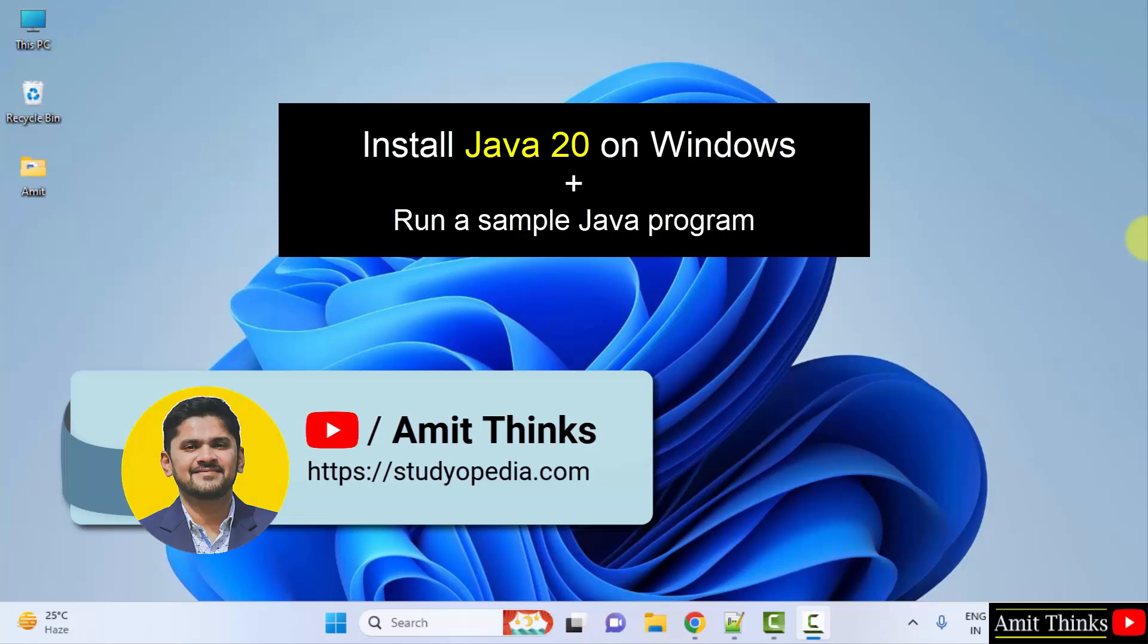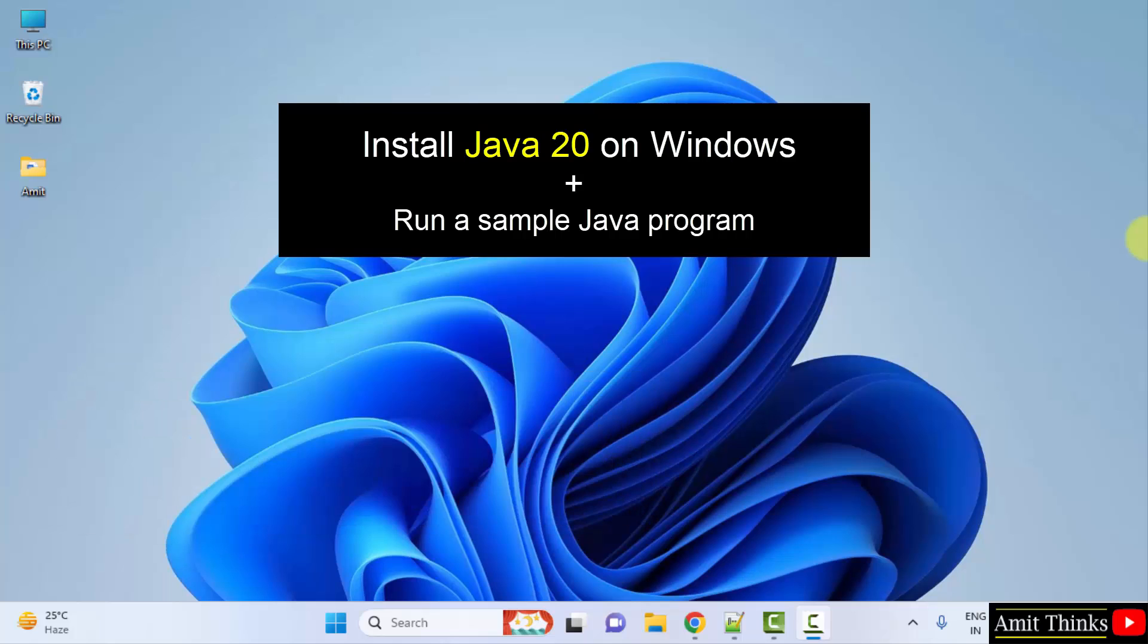Hello guys, welcome to AmitThinks. In this video we will learn how to install Java 20 on Windows. With that, we will also run a sample Java program after installing. Let's start.